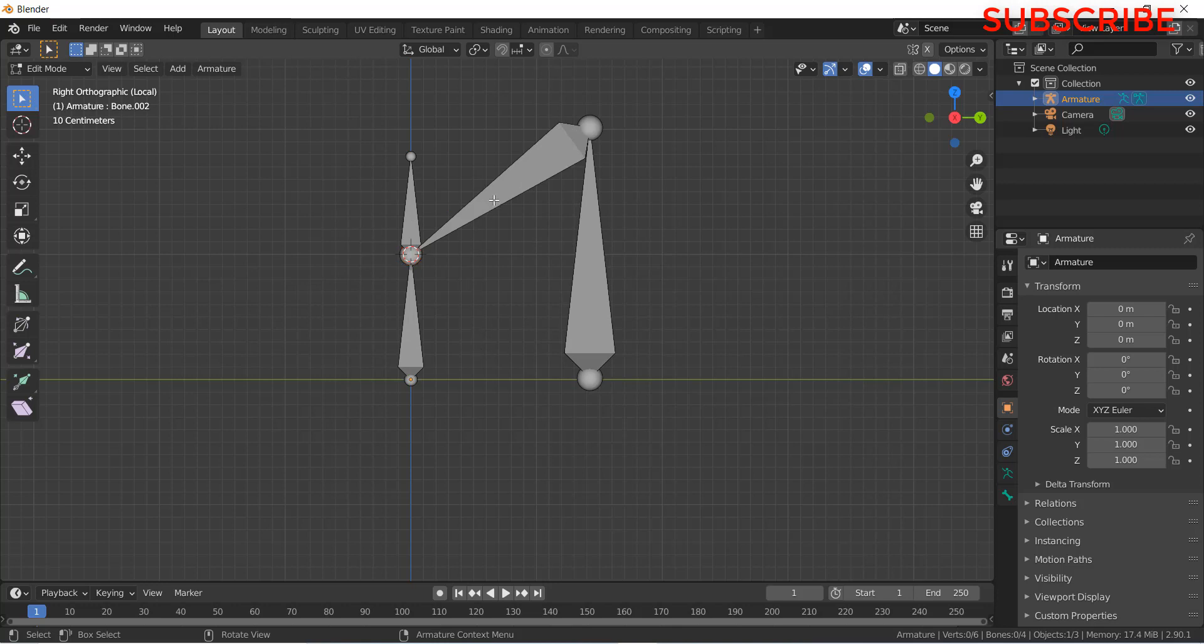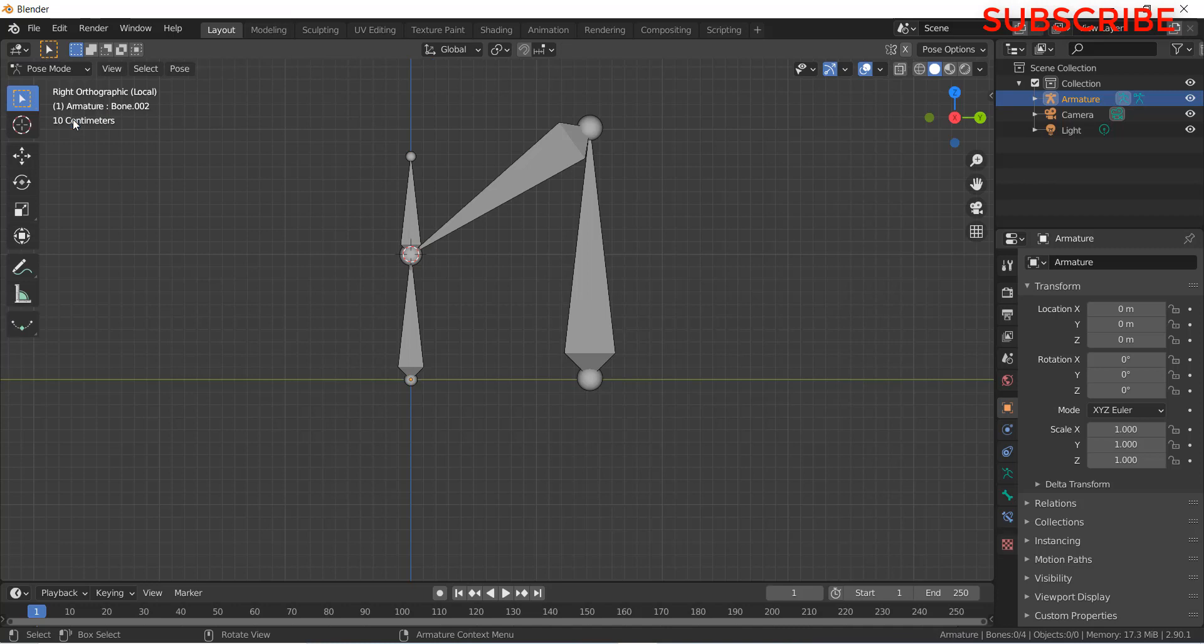Now go to pose mode. Select this bone and this bone by pressing Shift.